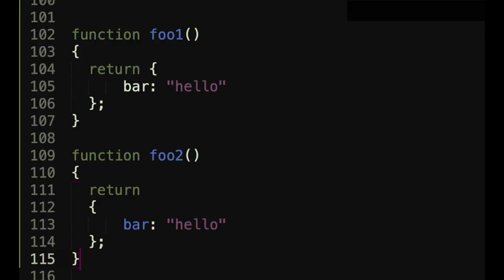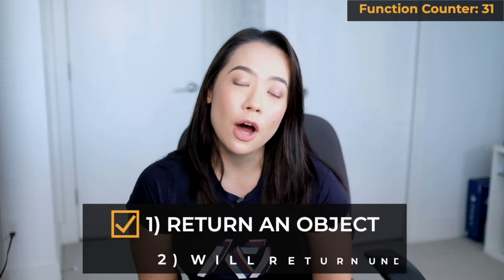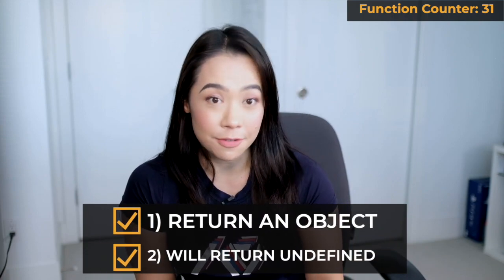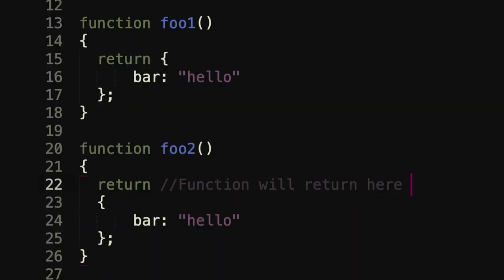Number four: I'm going to give you another piece of code — will these two functions return the same thing? The answer is no. The first one will return an object and the second will return undefined. JavaScript's line breaks are a gotcha to watch out for, because semicolons are technically optional. The engine will insert a semicolon right after a return statement if it doesn't see anything else on that line. That's why the second function terminates at the return statement and never executes the following lines.